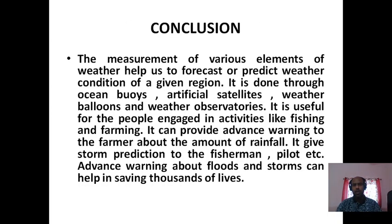In the conclusion part, you have to write why we need to measure various elements of weather. We measure them so that we can forecast or predict the future weather condition of a given region. This is useful for people engaged in activities like fishing and farming. It can provide advanced warning to farmers about the amount of rainfall, and gives strong predictions to fishermen, pilots, and others. Advanced warnings about flood and storm can help save thousands of lives. This is done through various gadgets like ocean buoys, artificial satellites, weather balloons, and weather observatories.